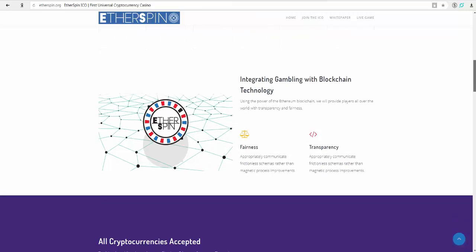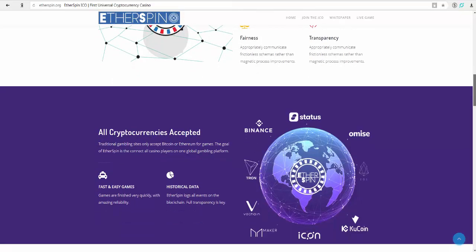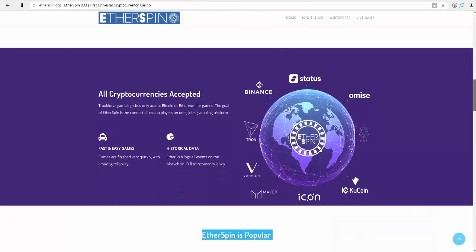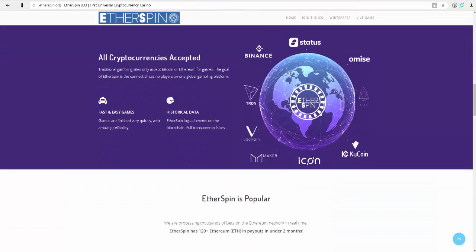Integrating gambling with blockchain technology using the power of the Ethereum blockchain. We will provide players all over the world with transparency and fairness.